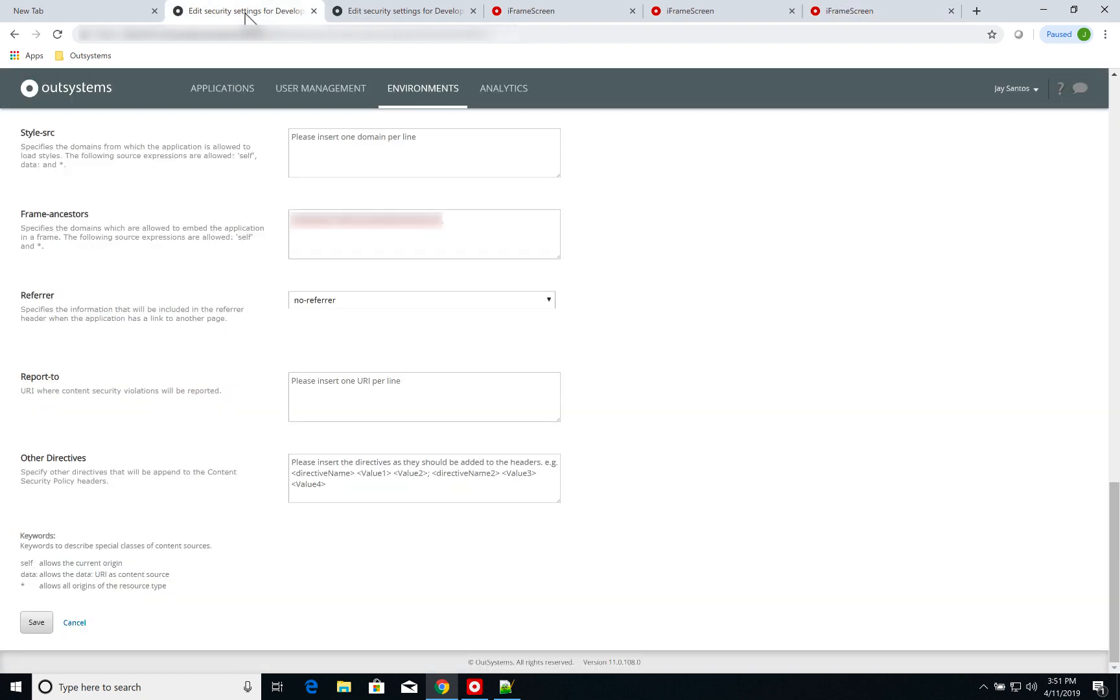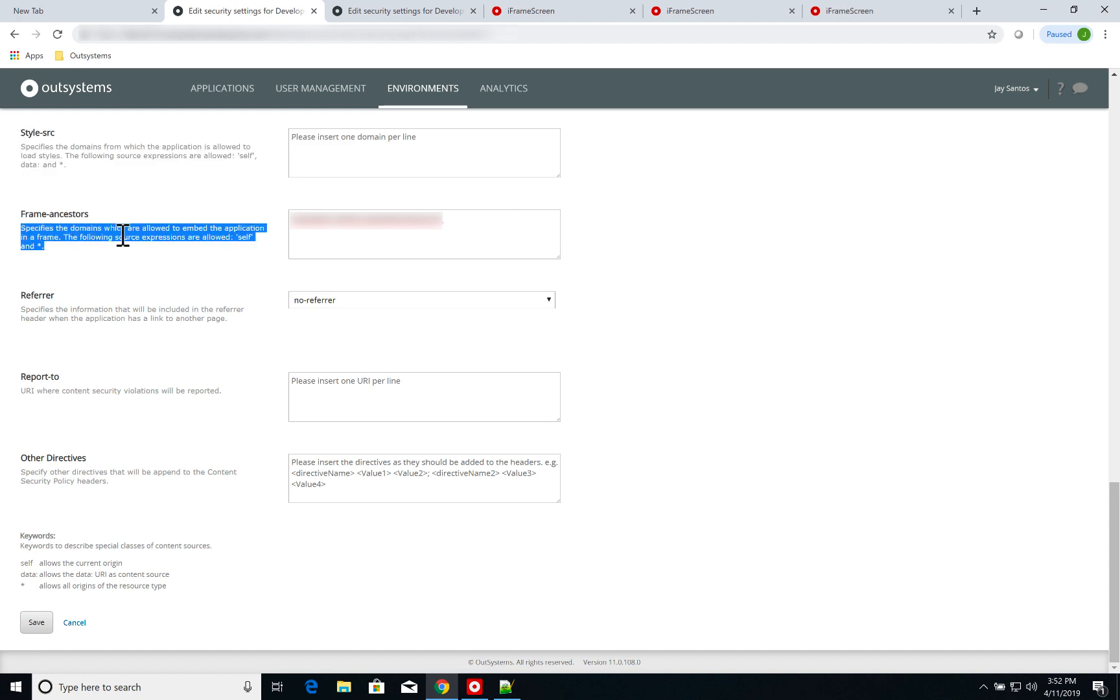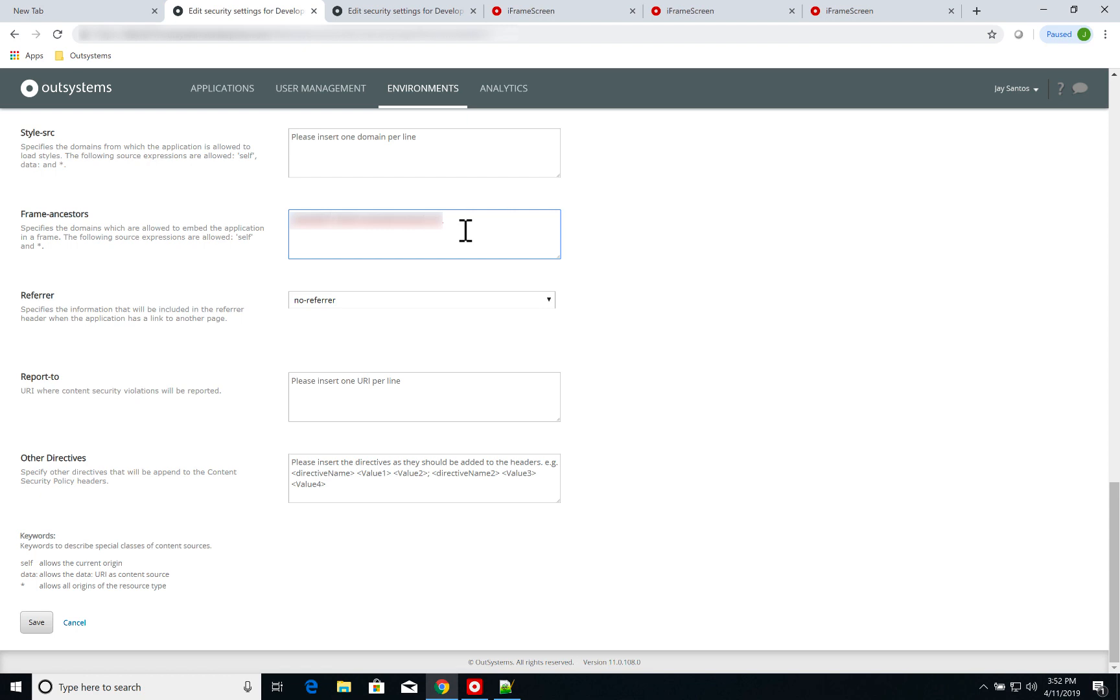Here, on the content security policy for this environment, on the frame ancestor setting, which specifies the domains which are allowed to embed the application in a frame, I need to set the domain for my iframe application. So this is important. Otherwise, I would not be able to embed my combo box application.